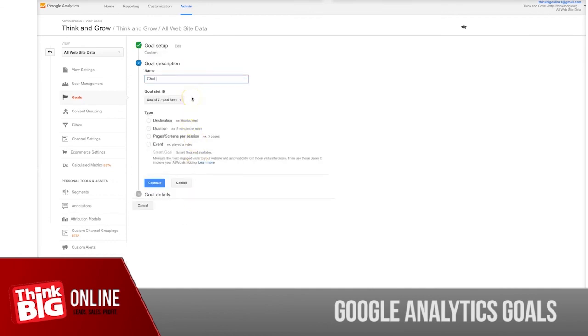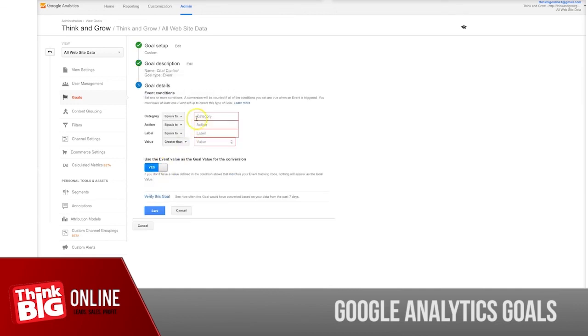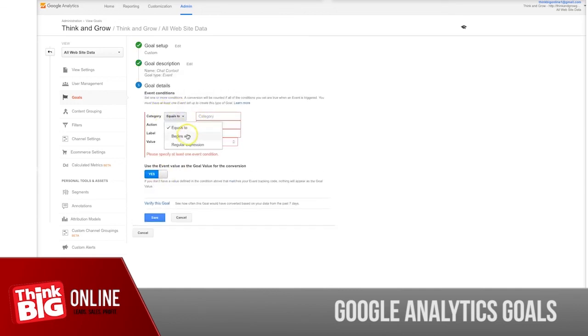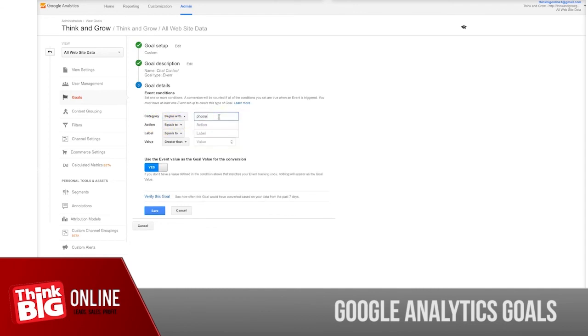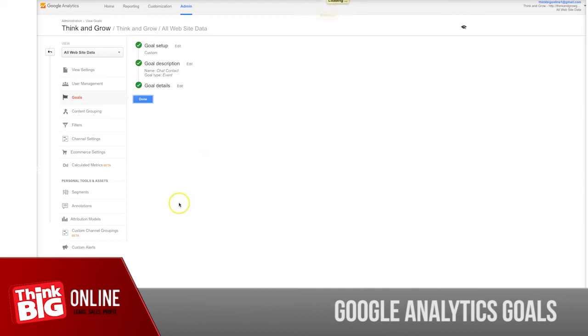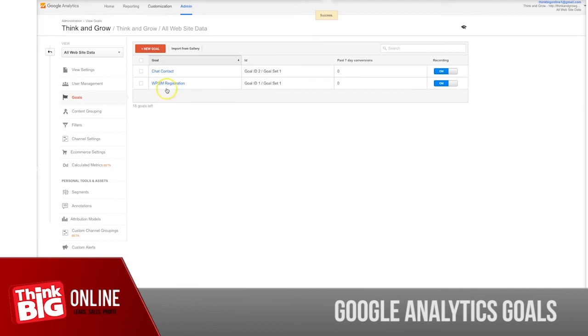You also want to set up a goal for them. In this case, you're doing the same like we did before. Chat contact, which we can also track as events. Then in this case you will choose event, then choose the name of the event, usually begins with, and then go from your phone—phone call. Then save, and that is pretty much it.